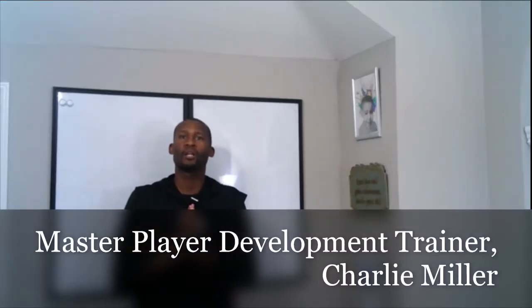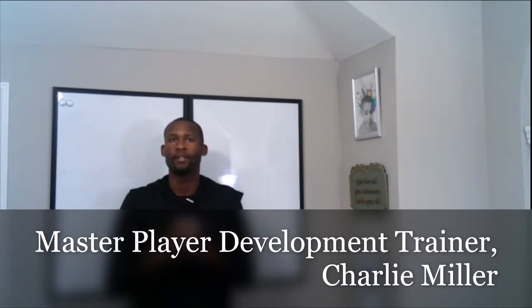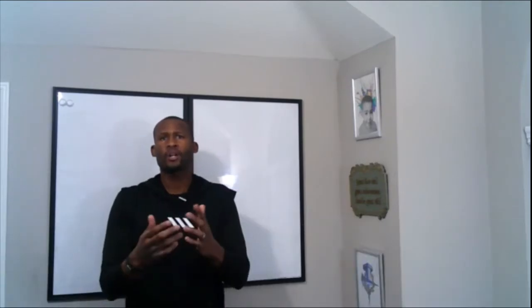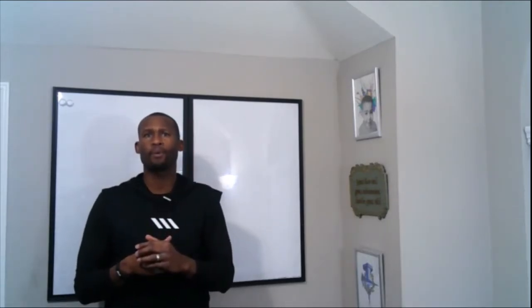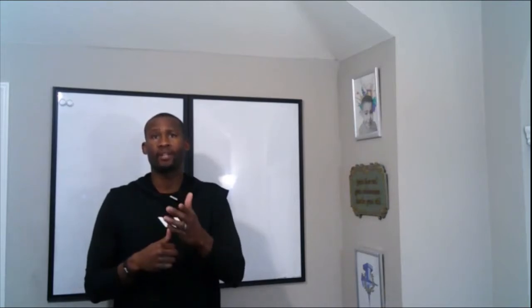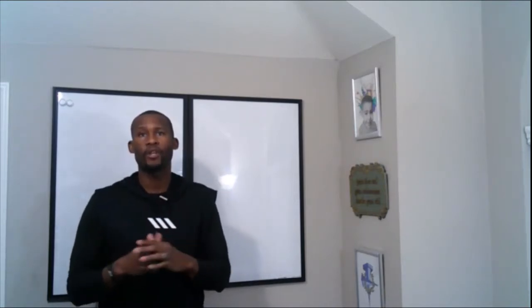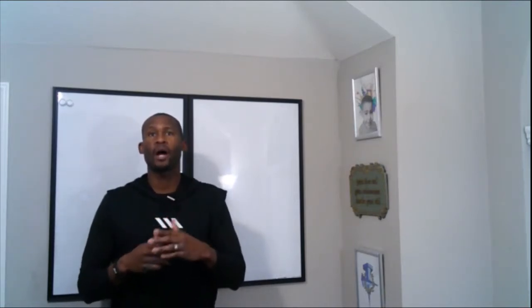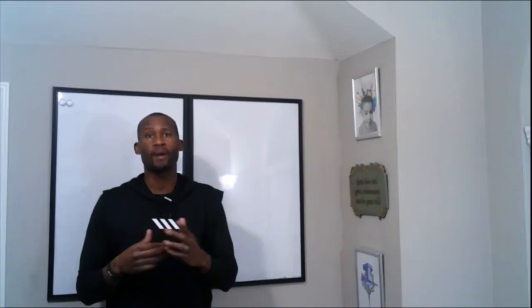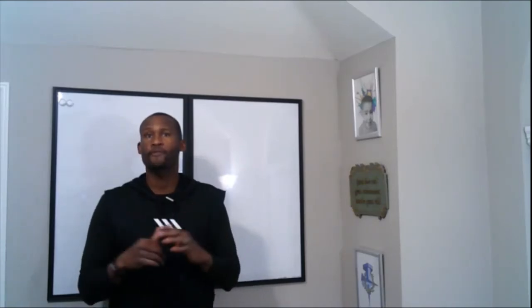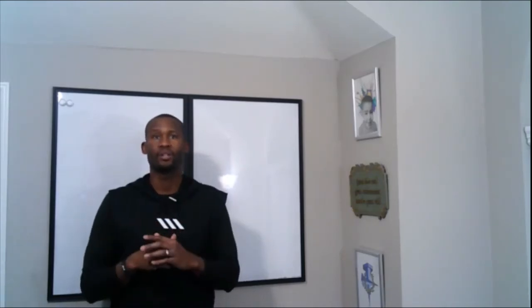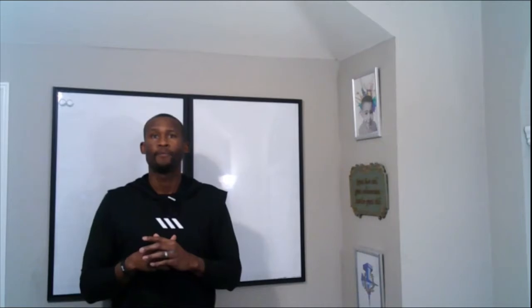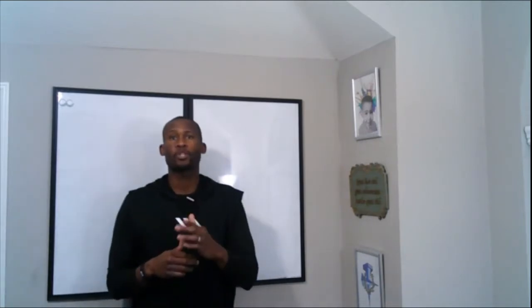Hey what's going on, it's Coach Charlie with Attack Basketball Academy. Do you hear coaches talk about court vision in basketball but are unsure how to develop your own? Today in this video I'm going to show you how to improve your court vision in basketball, and it's more straightforward than you think.